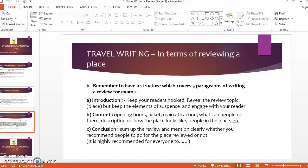The next part under the content is where we have our second, third, and fourth paragraphs. For example, if we are talking about traveling to one place, we can include details like the opening hours, ticket prices, whether we need to pay or not, what the main attraction is, what people can do there, a description of how the place looks, and also the people in the place itself. We can include all these things and divide them accordingly across three equal paragraphs.